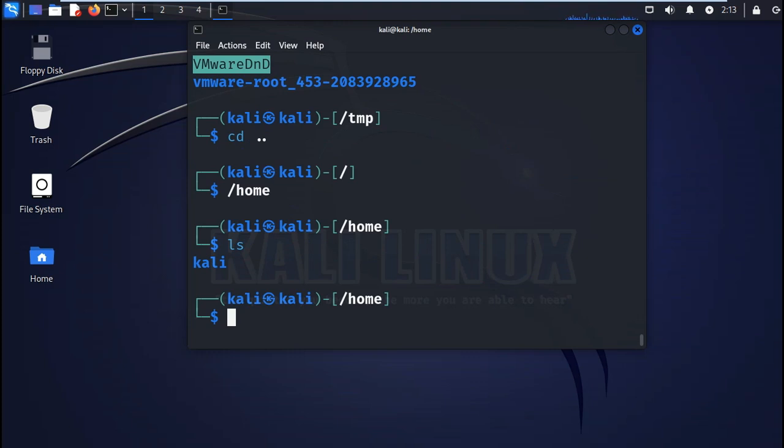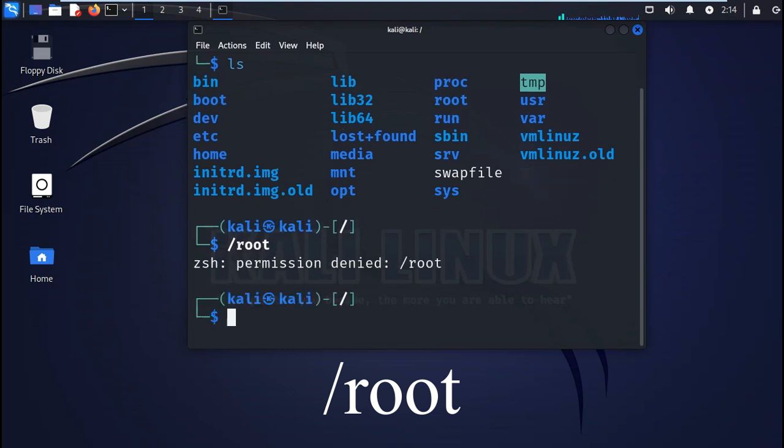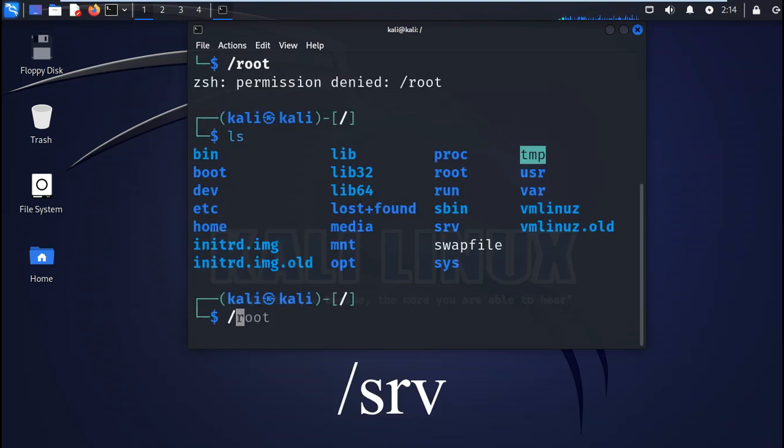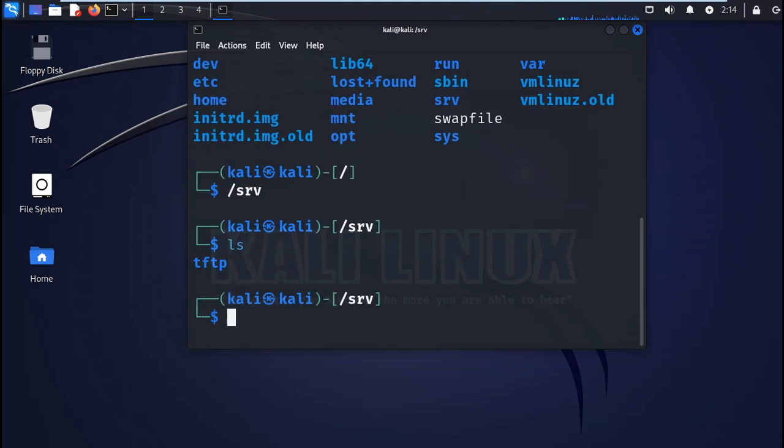Next you have the root directory, which is the root user home directory. Then you also have the srv or server. This is the folder that holds some data related to system server functionalities. For example, the data for FTP servers is contained here.